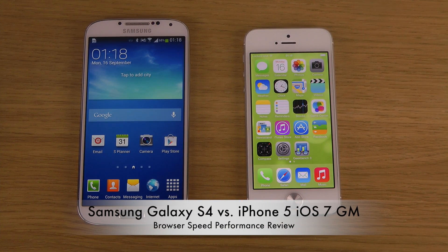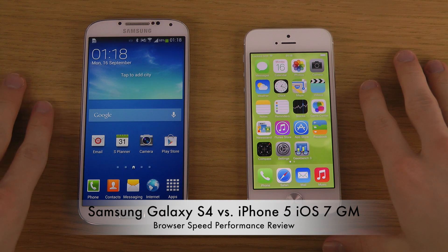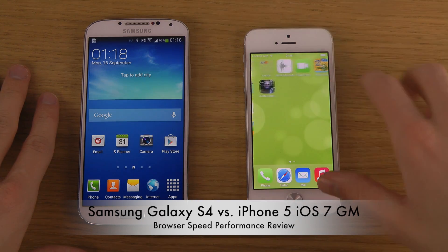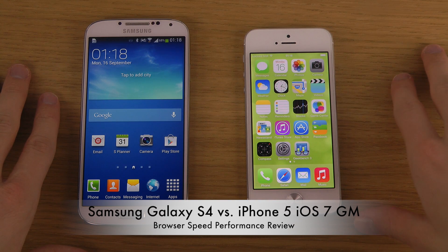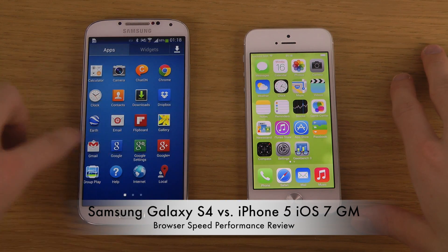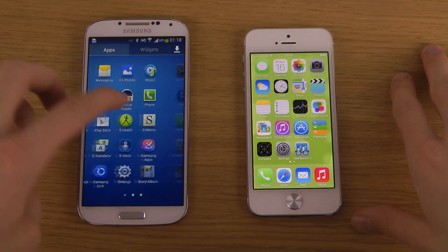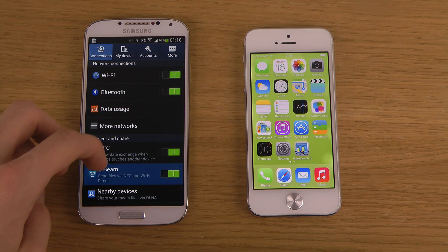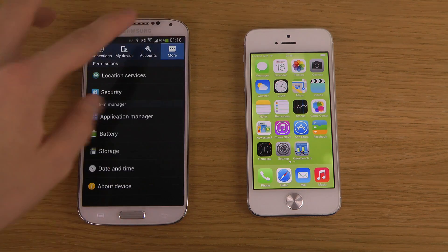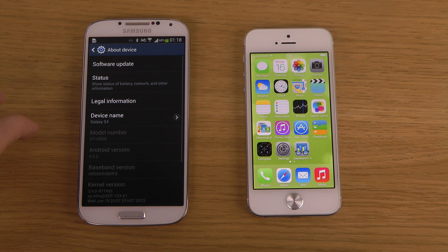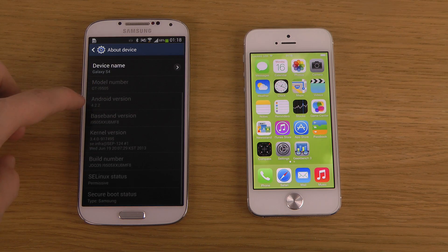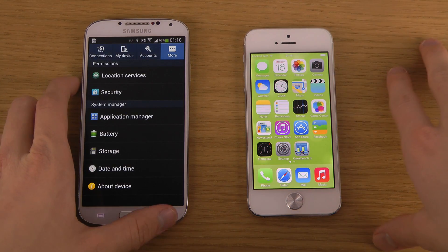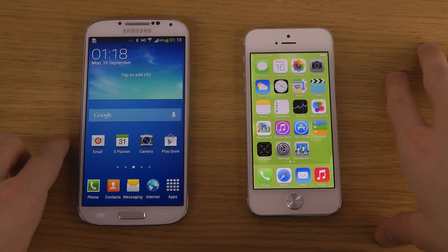Today I want to take a quick look at the browser on my iPhone 5 with iOS 7 Golden Master Edition, which is the latest edition at the moment, and my Samsung Galaxy S4 with Android. Let's look at the default browser and the Android version — it's Android 4.2.2, and Android 4.3 should arrive pretty soon.